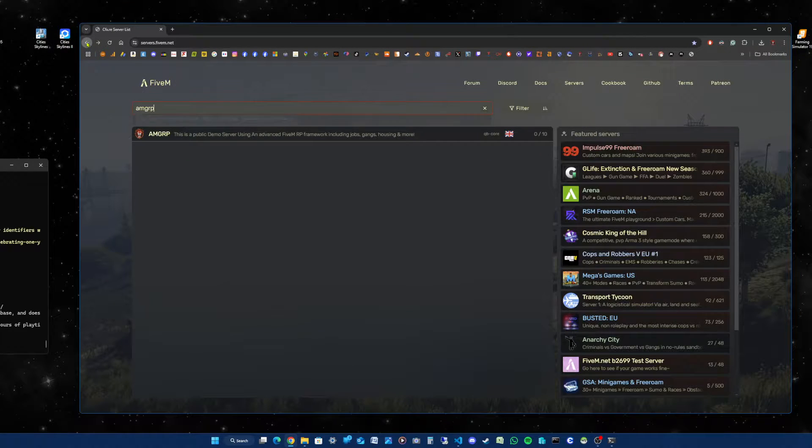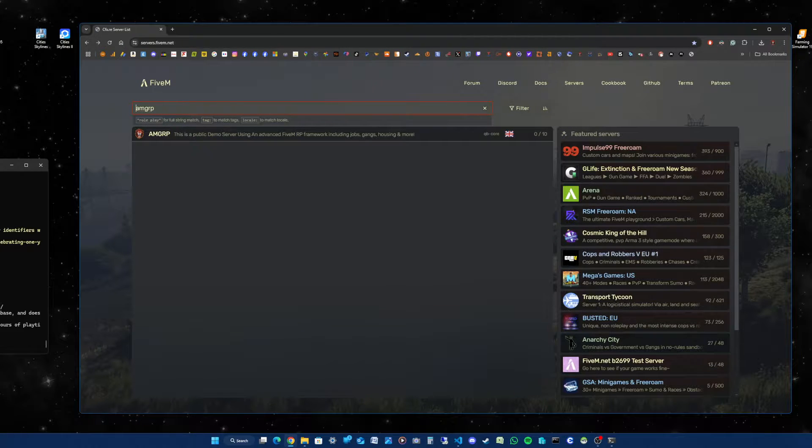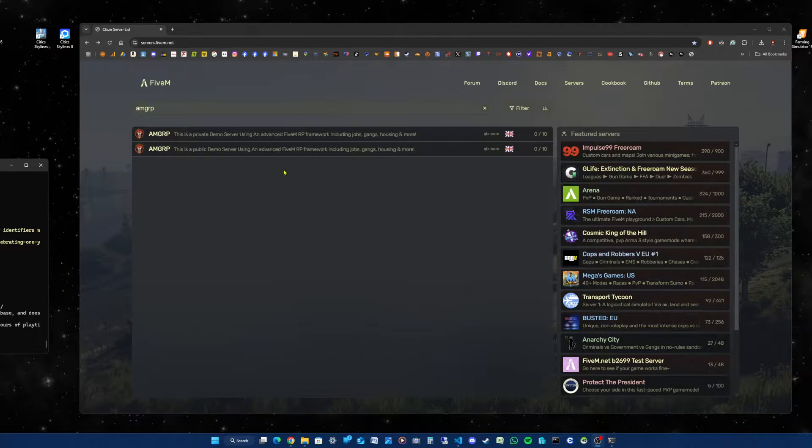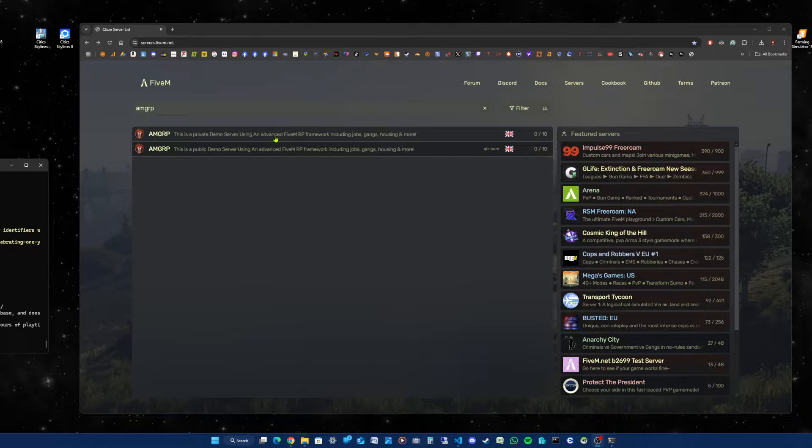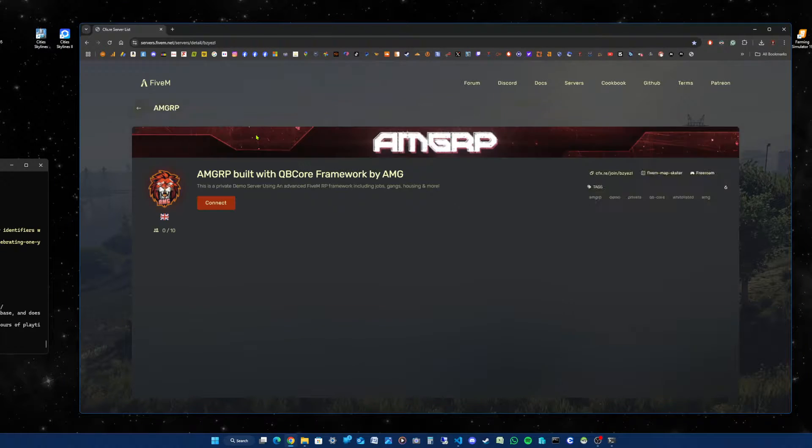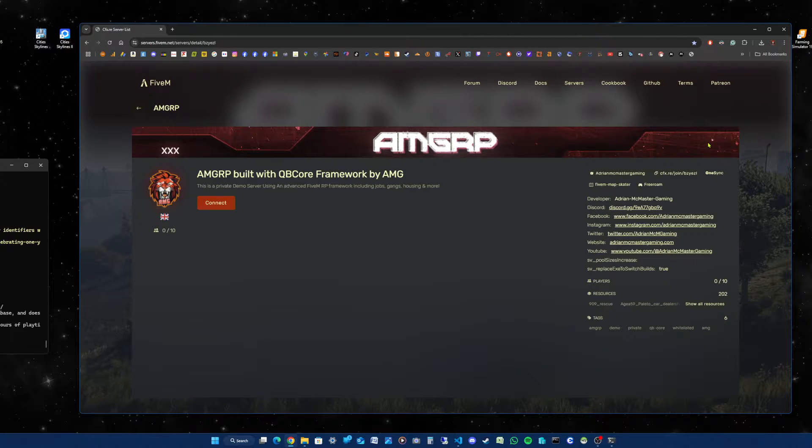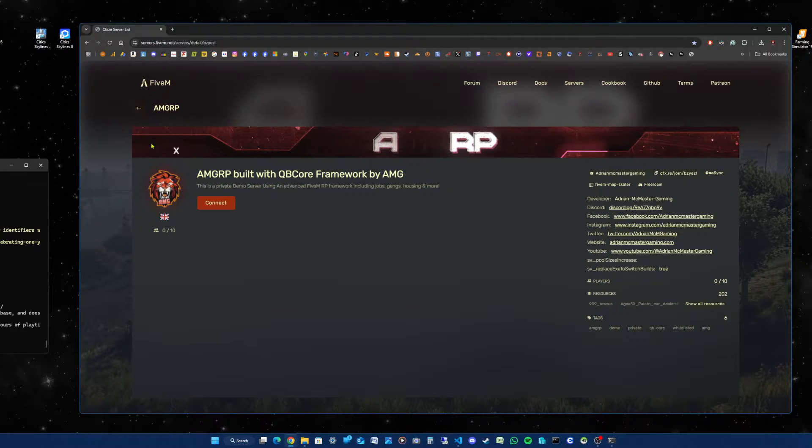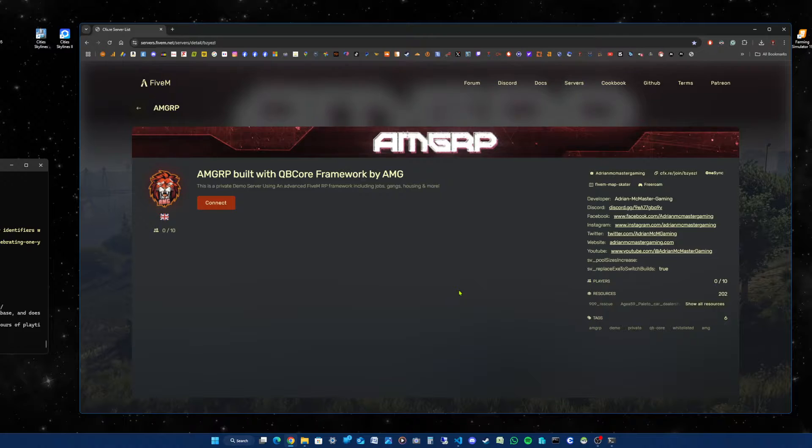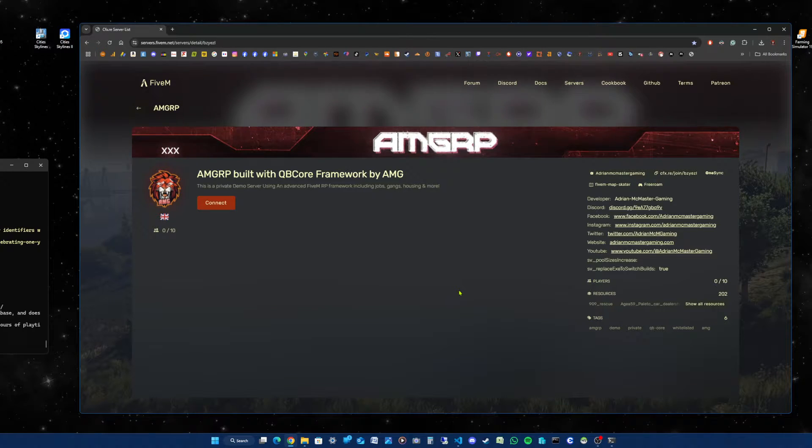The private demo server has now appeared. I'll click on the server and there is the banner at the top. That's what it looks like. It should appear like that, exactly the same.